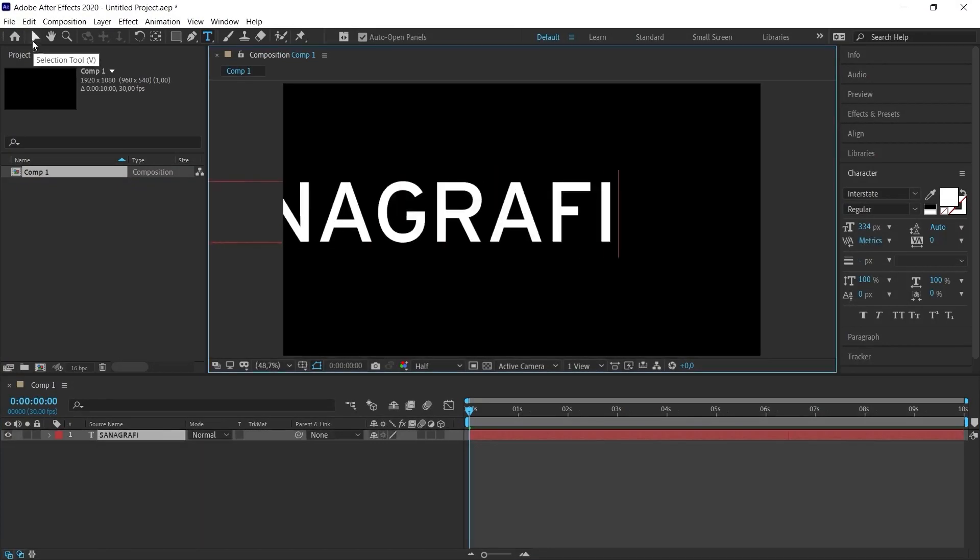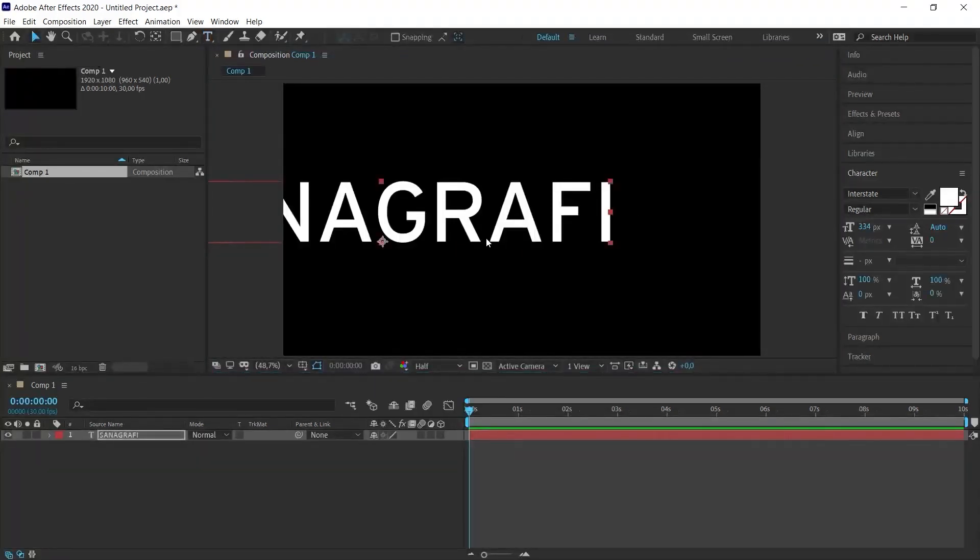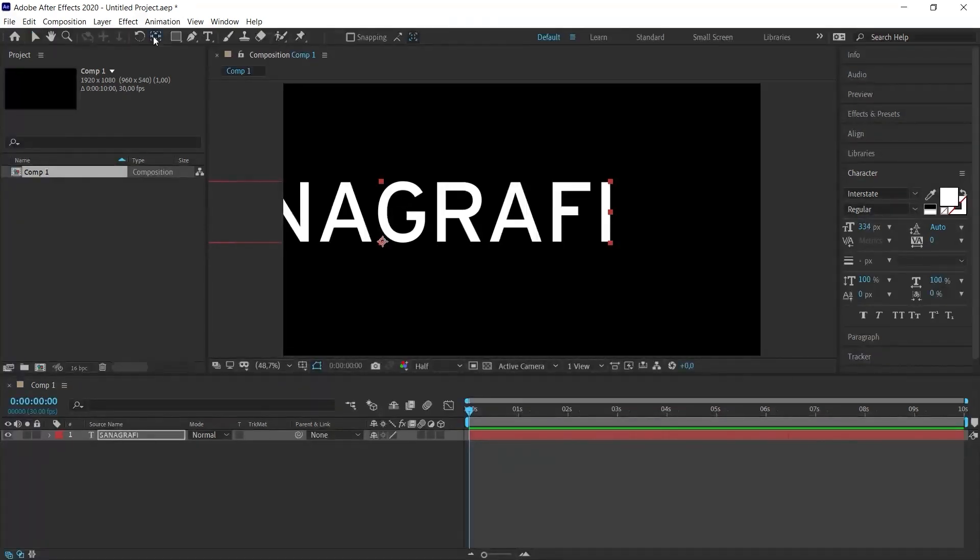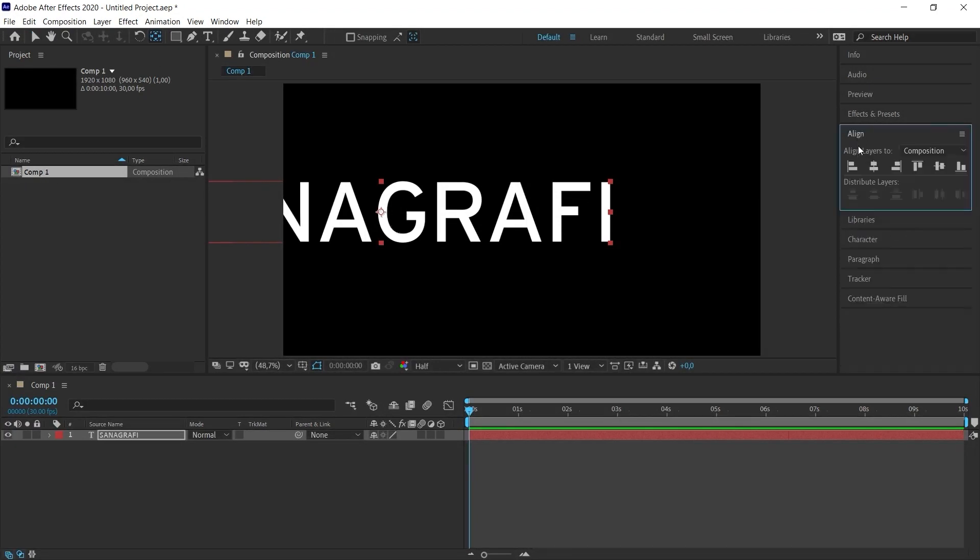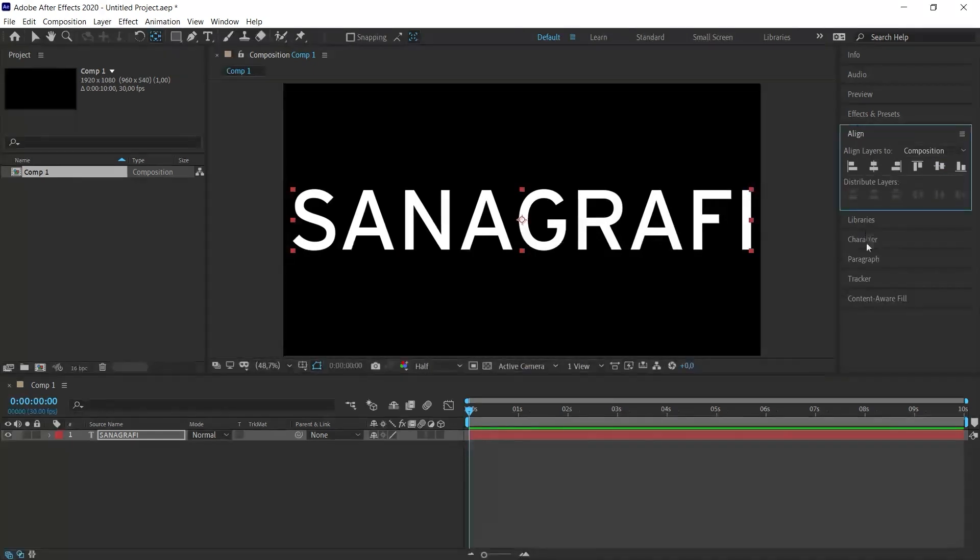After typing the text, I select the selection tool and need to center this text on the workspace. But first I need to put the anchor point in the center of it so I can have better control. I double-click the anchor point button while pressing the Control key. Thus, it will have placed the anchor point in the center. In the Align window, I center my text both horizontally and vertically.